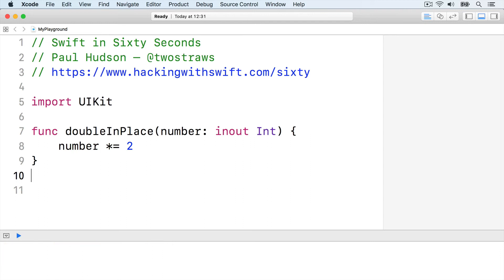To use that, you first need to make a variable integer. You can't use constant integers with in-out because they might be changed. You also need to pass the parameter to double in place using ampersand before its name, which is an explicit recognition that you're aware it's being used as in-out. In code, you'd write this.